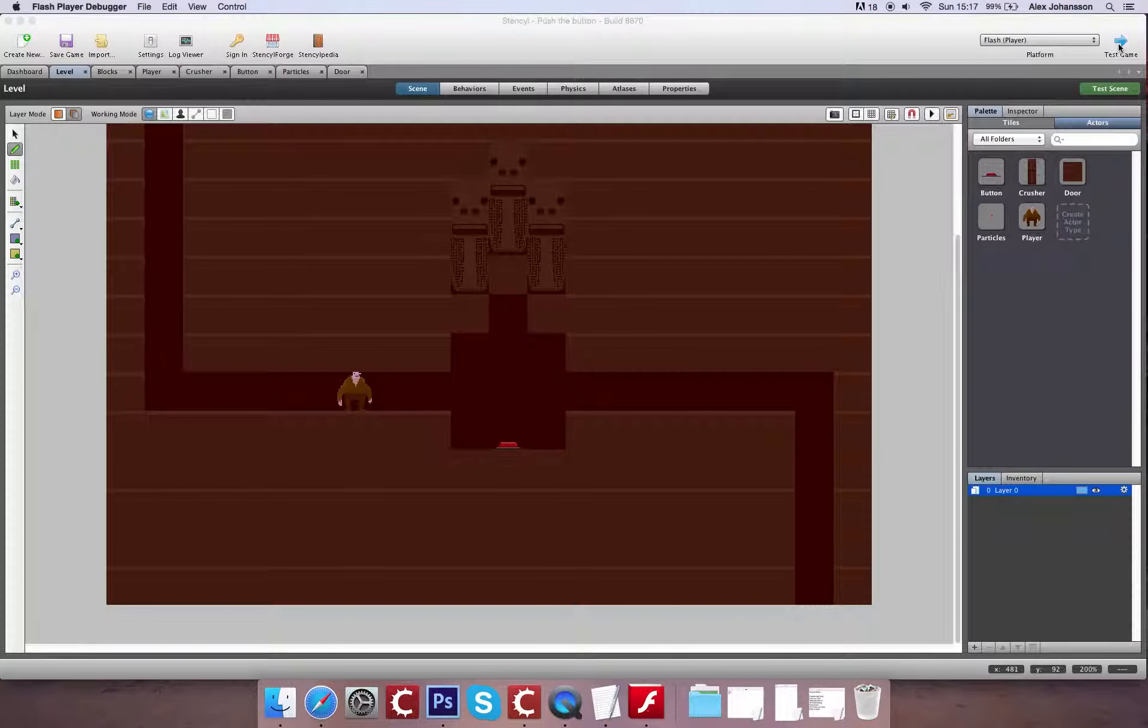At the moment there's nothing we can really do in the level, and because there's no forces being acted on in any particular direction, our actors aren't falling in any particular way. If we go to physics, we can set the gravity we want for the scene. In this case, 85 is usually a good one to go for. That should now affect all of the actors in the scene.